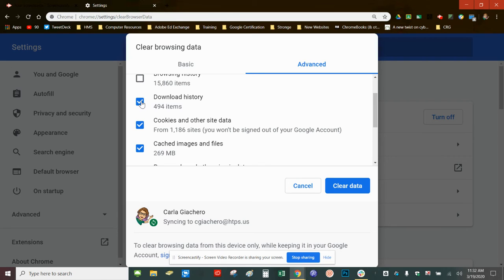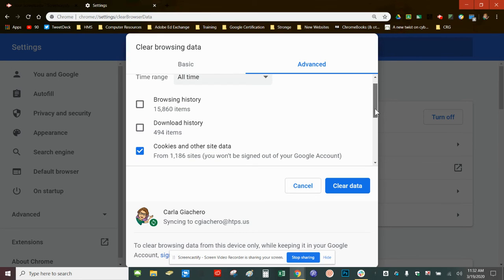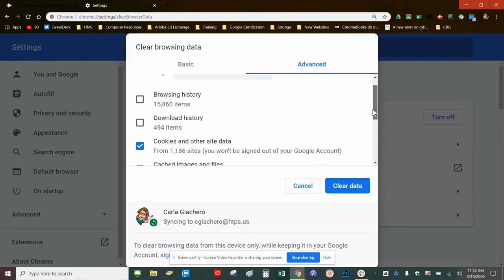On the Chromebook you are not able to change the download history or the browsing history.